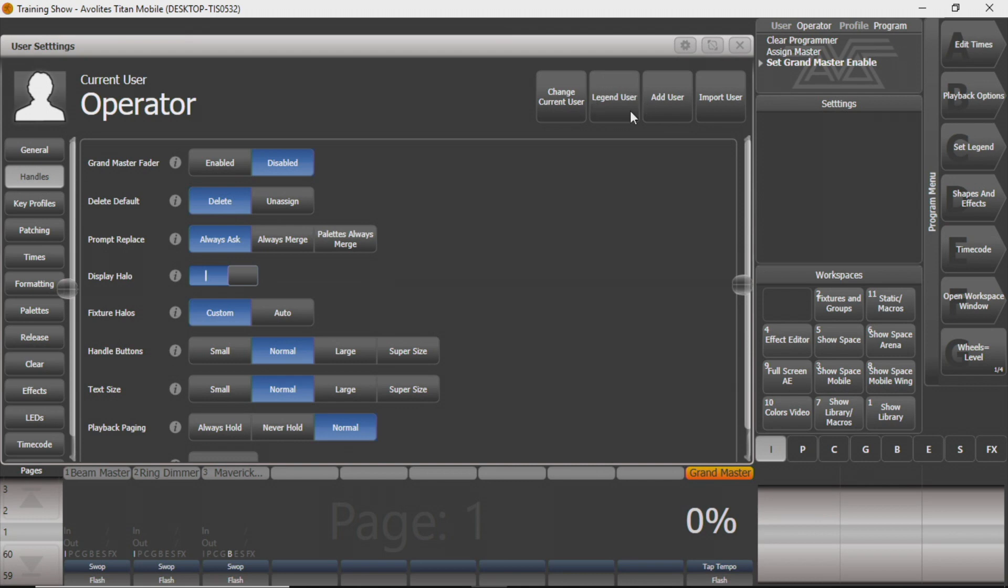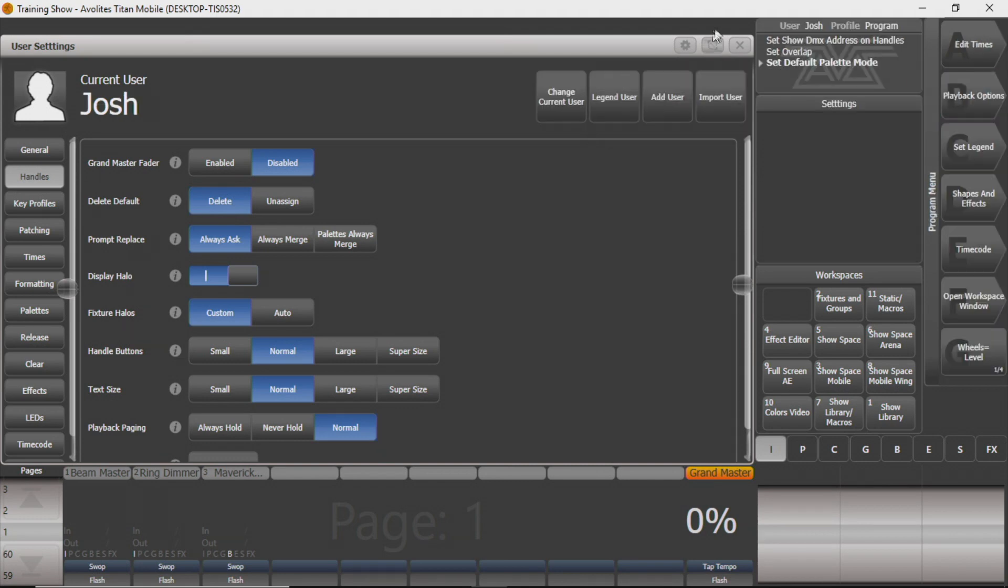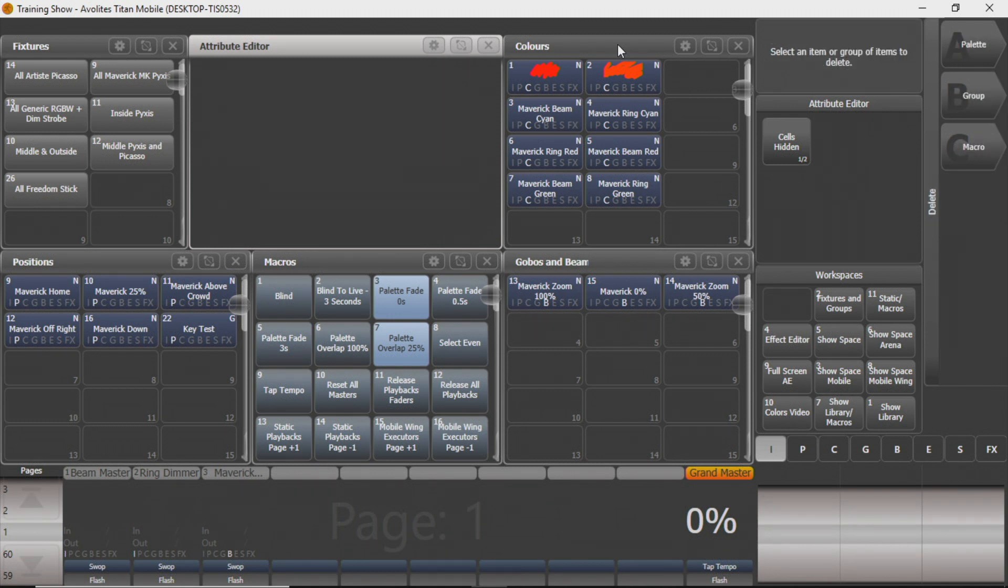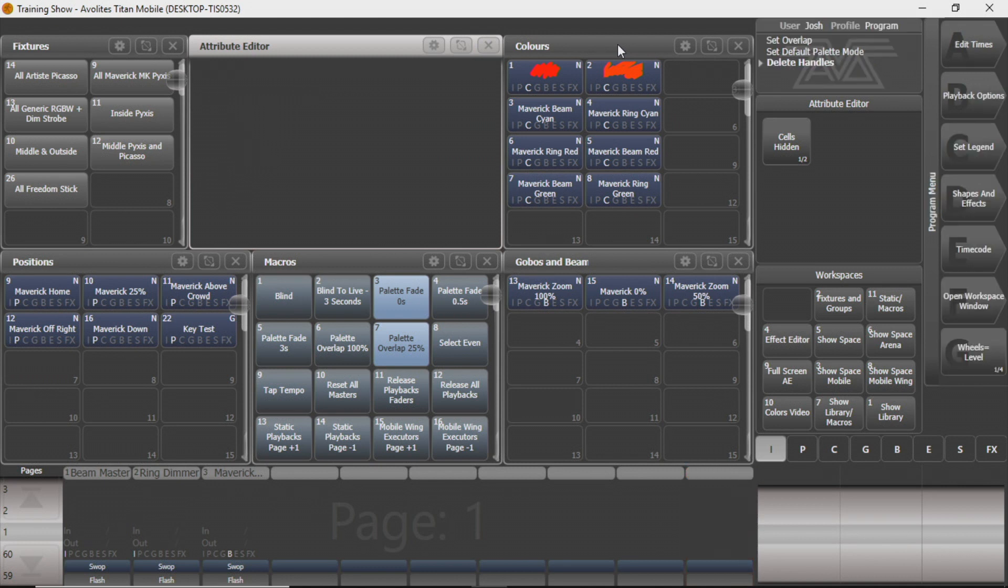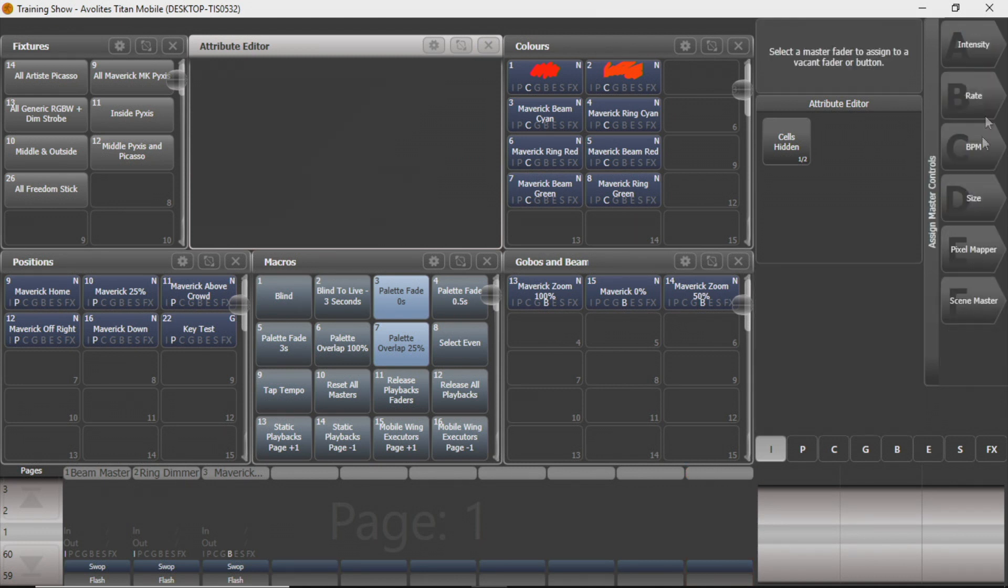For this, I'm going to change to myself just to avoid some problems later. So again, like I said, we don't really use Grand Master, so I'm going to go ahead and get rid of it. But it is there if you want it.